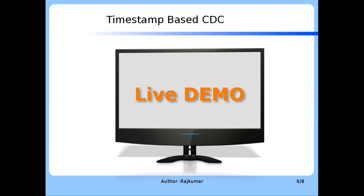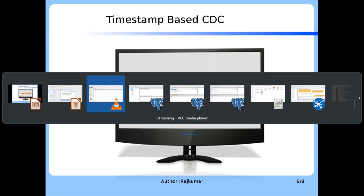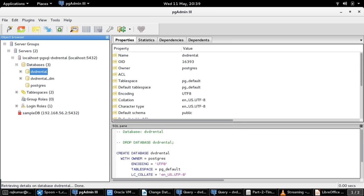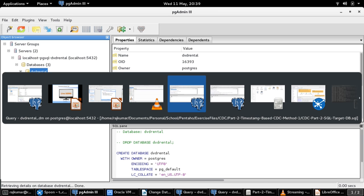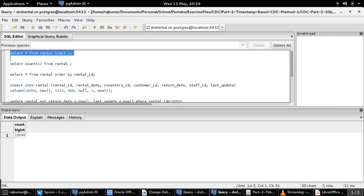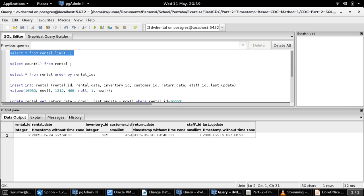For this demo, we have a table named Rental in the source database. The source database name is DVD Rental and it is based on Postgres. This table deals with the store's DVD rental data and contains a field named Last Update, which holds the timestamp at which a particular rental record was modified. This is the timestamp field we will use for developing the CDC process through the Pentaho Kettle tool.